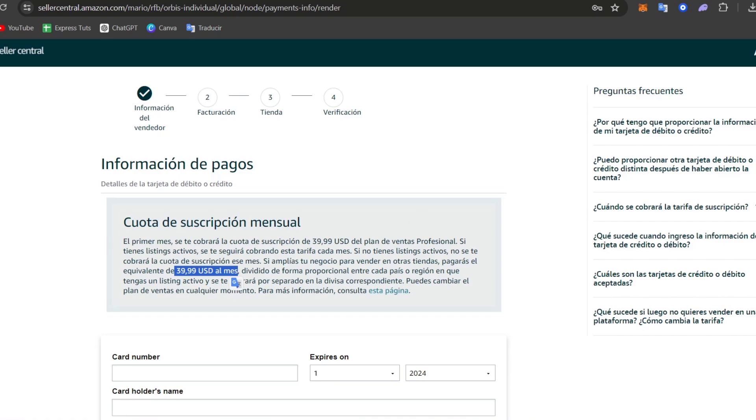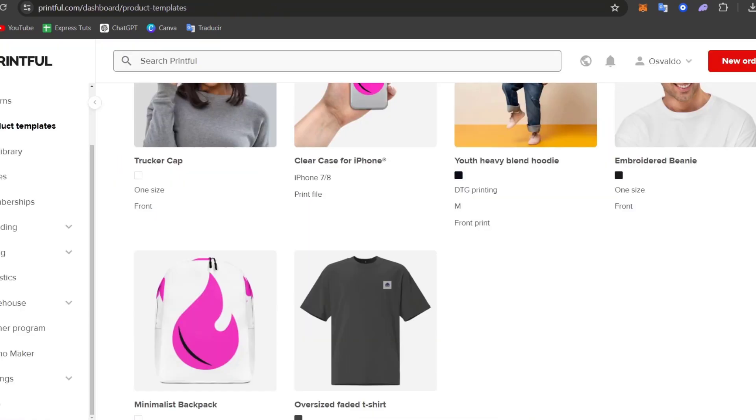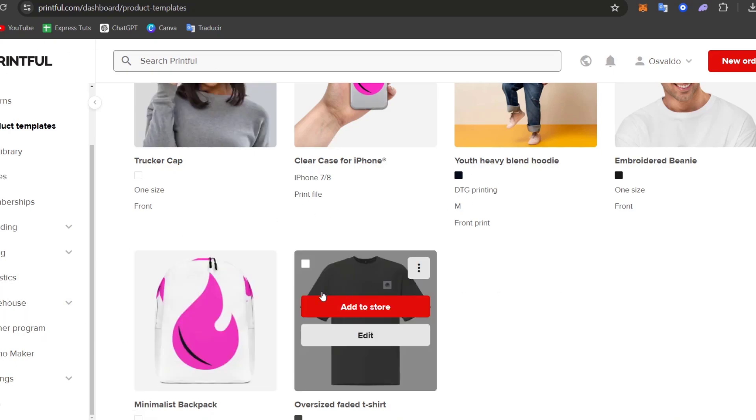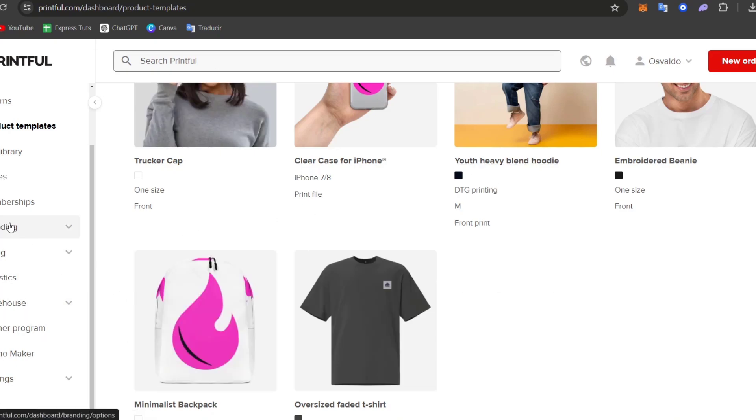Then later on, go into your print on demand application account for helping you to create products. Inside, for example, Printful. Inside Printful, you can focus here into this element that says stores.